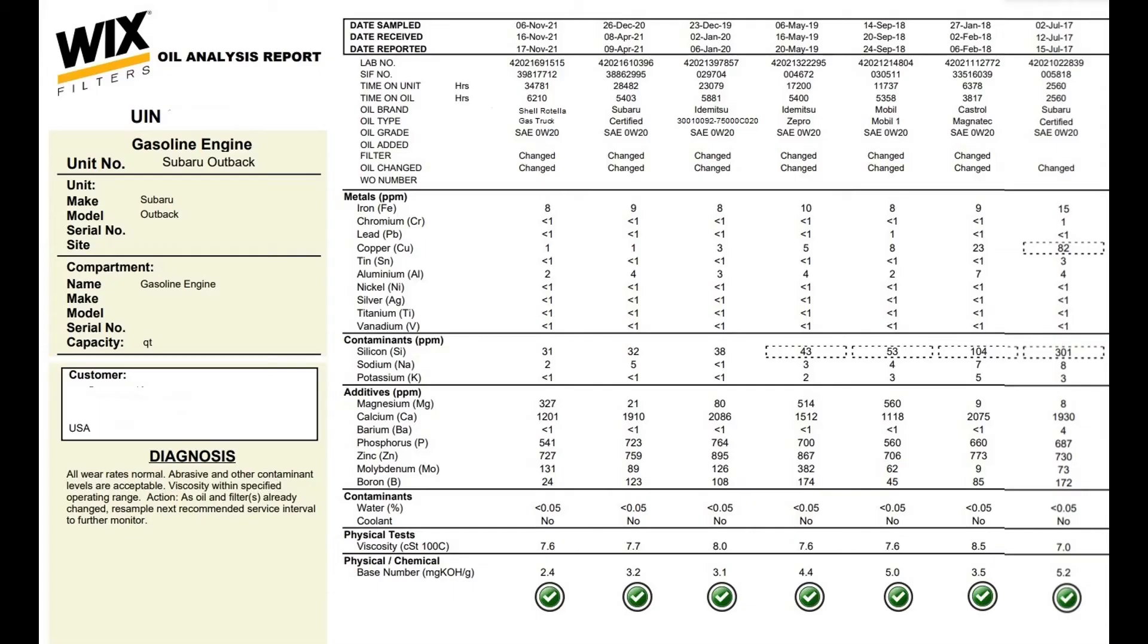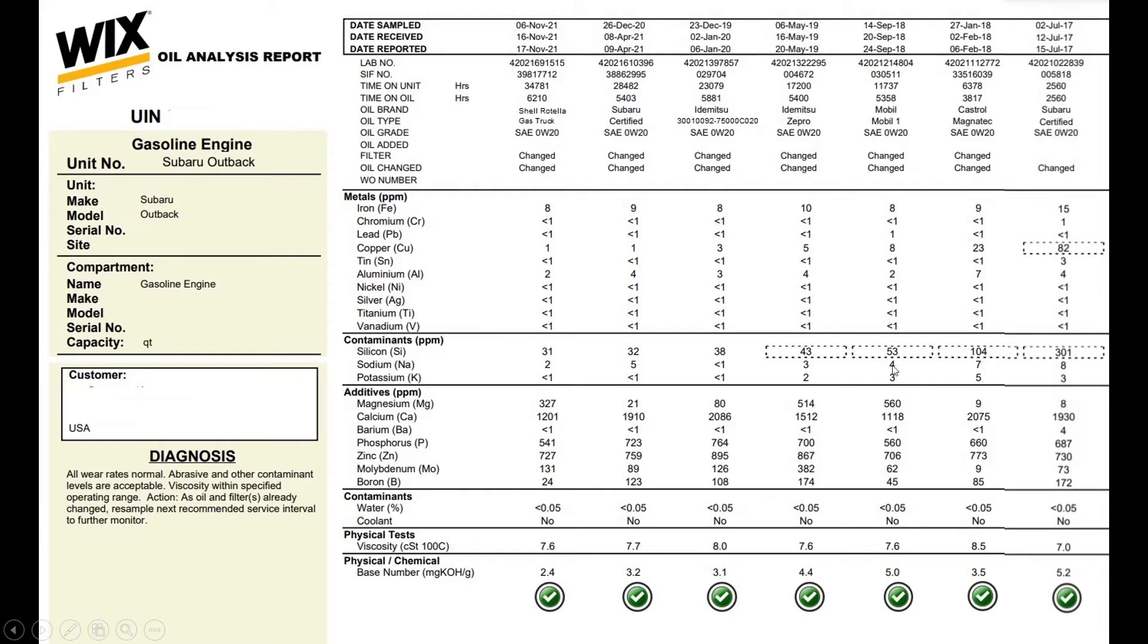Hello and welcome to Just Be Handy. Today we're going to look at oil change analysis from this Wix filter that I've been recommending.